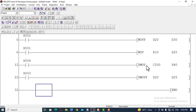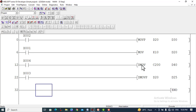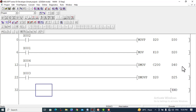When we want to copy 32-bit data or double word data, we add D before the MOV instruction — DMOV. This means it will copy 32-bit double word data. When we use DMOV, it will copy the value of C200, which is a 32-bit counter, and it will be copied to D40 and D41 respectively.